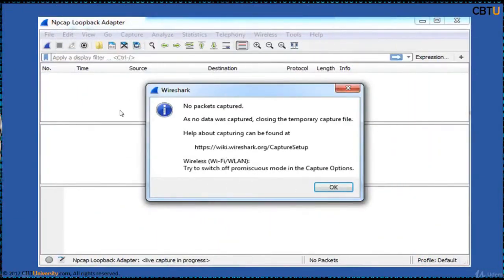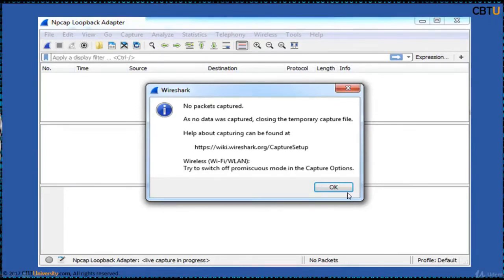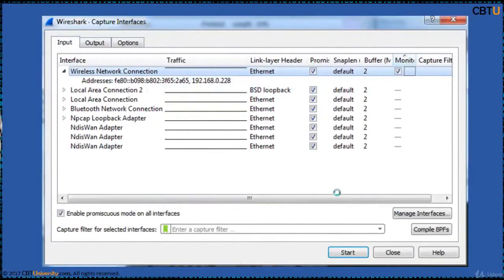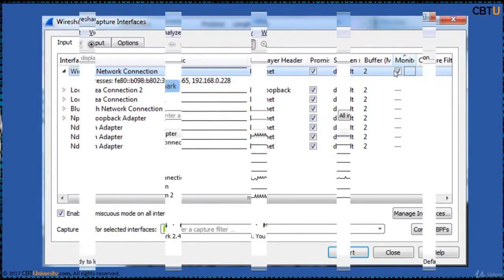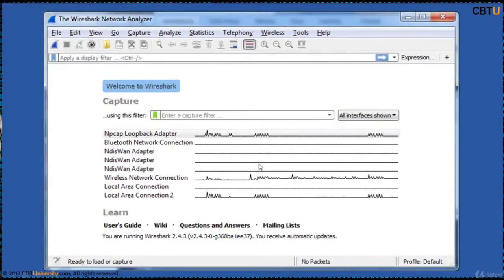We have not selected the monitor mode. That's the reason no packets are captured. Nothing is shown here. Go back to the capture interfaces option and select this monitor mode. Then click start. And it starts monitoring.